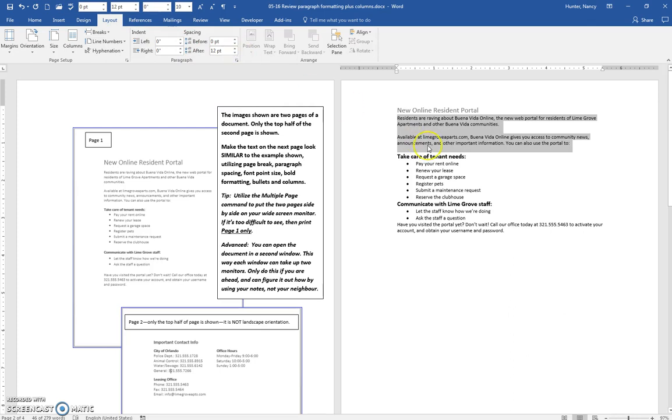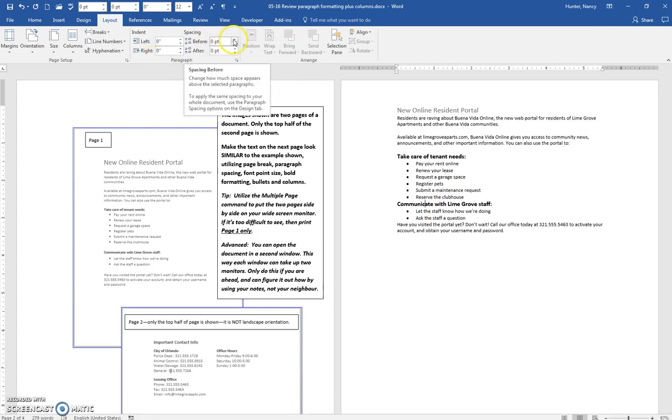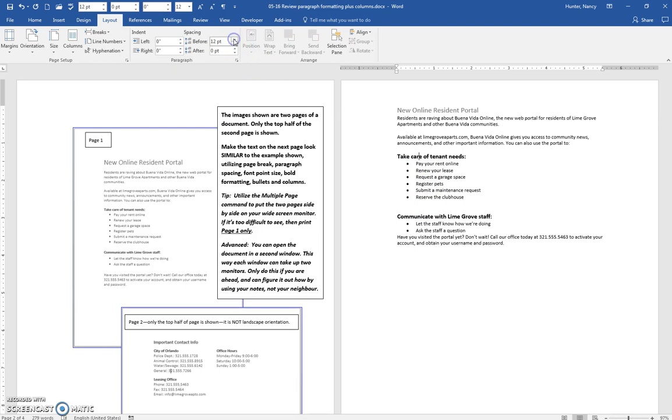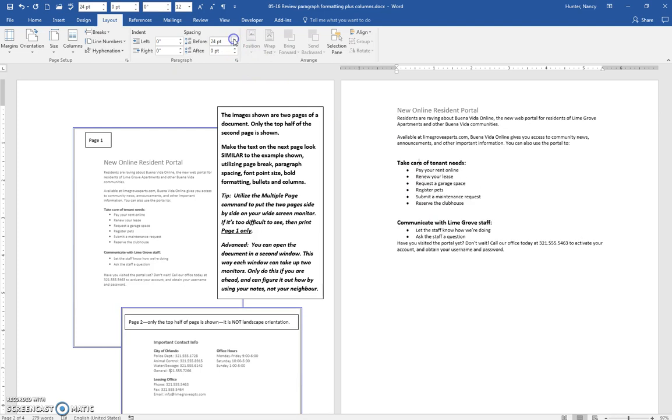Now if I have 24 points before here, I should try to be consistent here so that there is the same amount of spacing, and I can see that over here it's wrapping after the word 'for'.